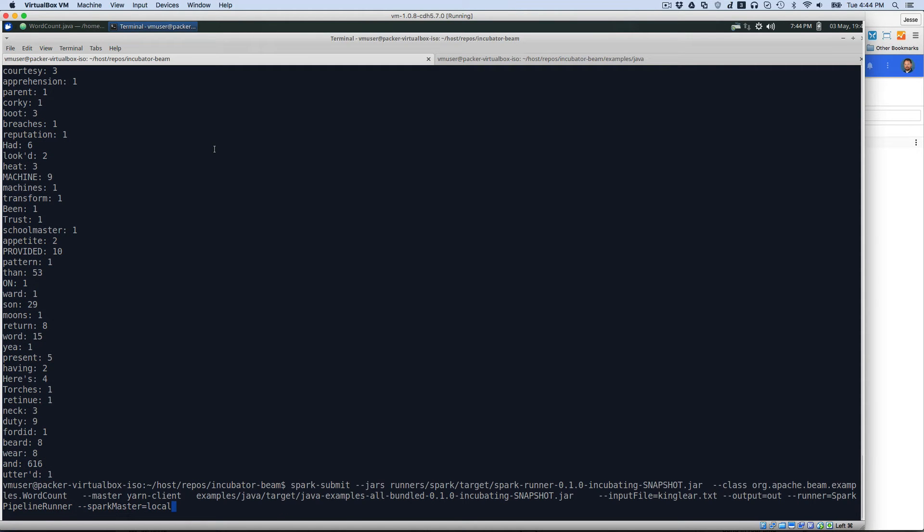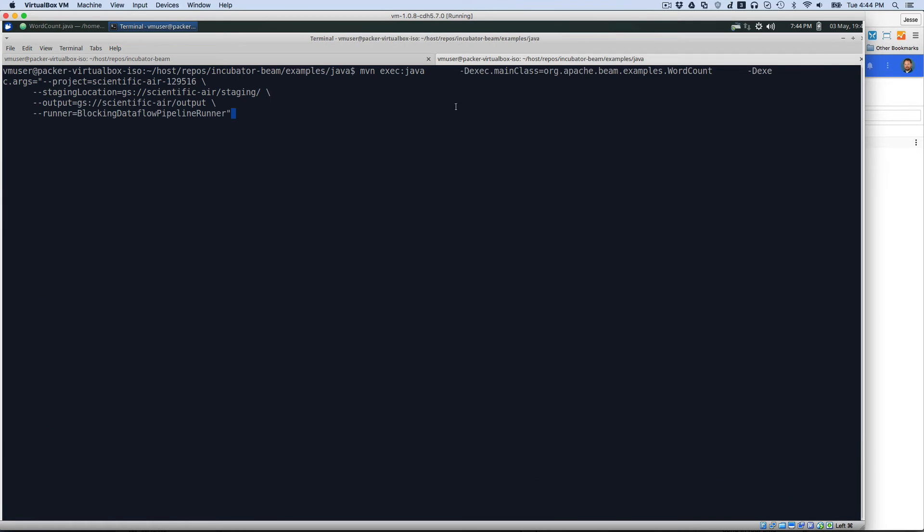Okay, now what's really interesting is we're going to run this same execution and the same code on Google Dataflow. So Google Dataflow is another Spark-like execution engine that we have. So here we are in a different tab that I have. And in this one,